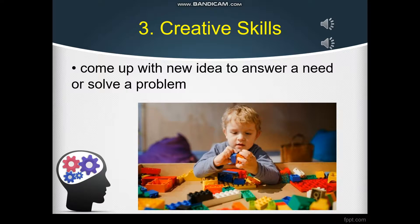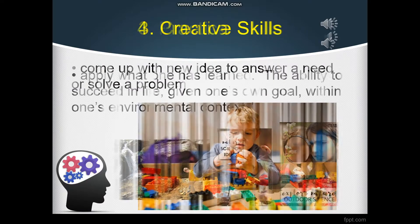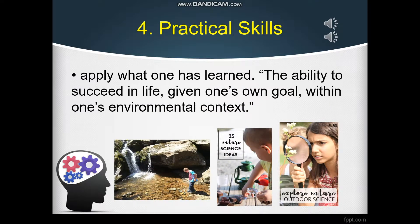In the picture, the child is trying to solve a problem or organize blocks. The last skill is practical skills — applying what one has learned. It is also the ability to succeed in life given one's own goals within one's environmental context. Examples include students exploring nature and doing experiments.